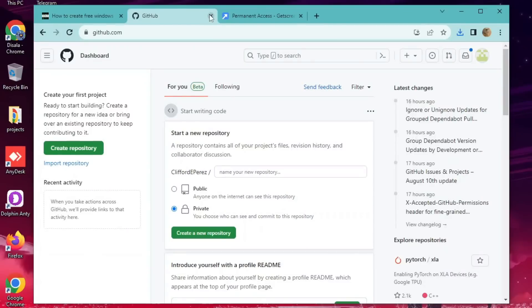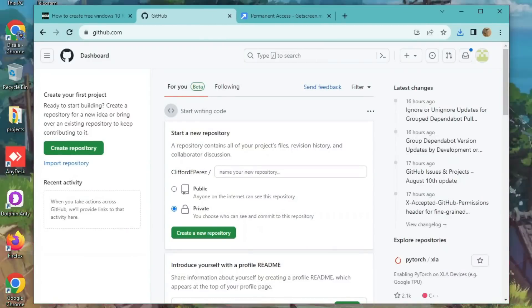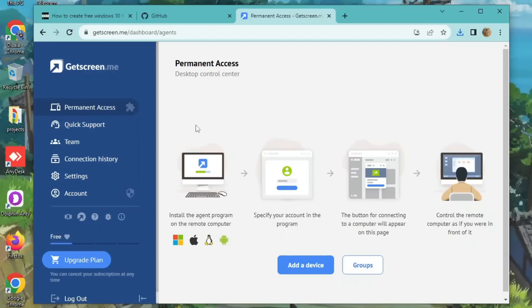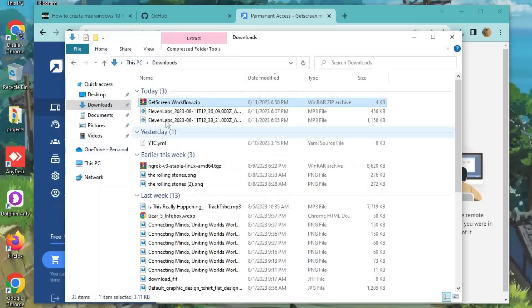Alright folks, time to put all the pieces together. You've got your GitHub account, your shiny new GetScreen account, and that GitHub workflow. Ready? Let's roll.